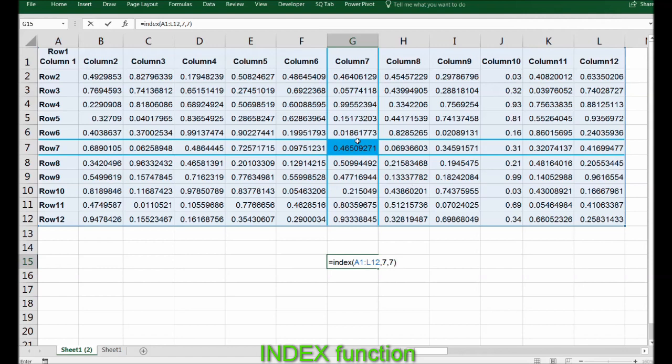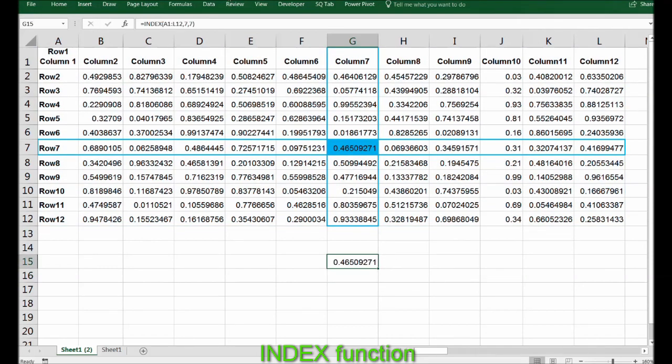If I press Enter, it should give me this number. There we go! So that's how the simple INDEX functionality works, guys.